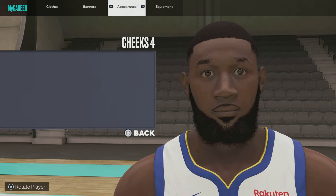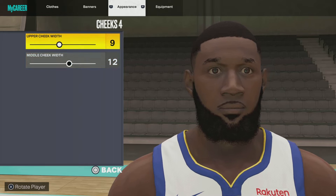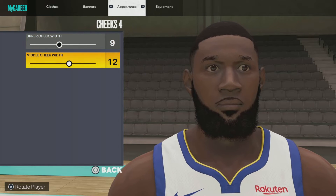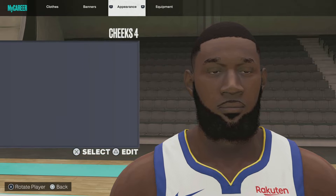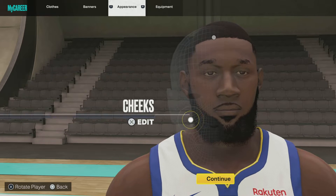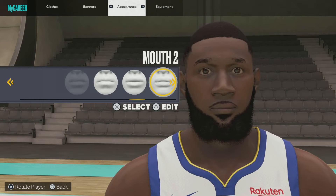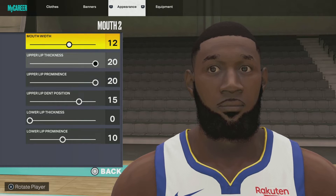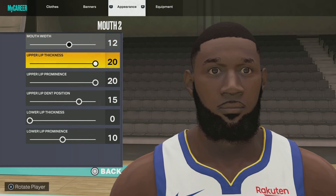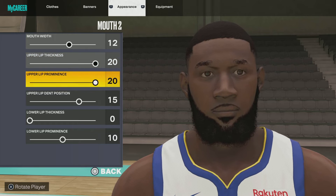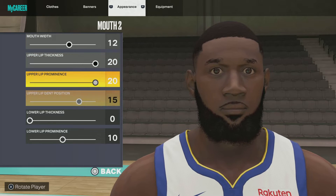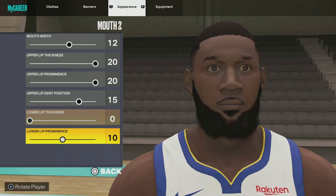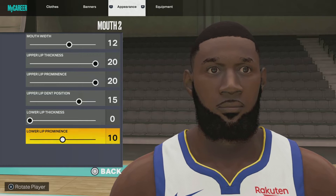Next up we got cheeks: default, upper cheek width 9, middle cheek width 12. Next up we got mouth 2, mouth width 12, upper lip thickness 20, upper lip prominence 20, upper lip dent position 15, lower lip thickness 0, lower lip prominence 10.